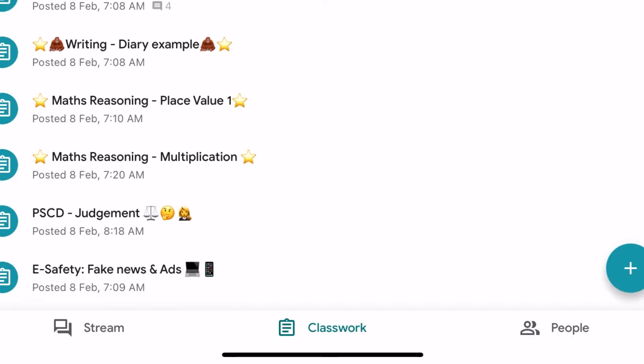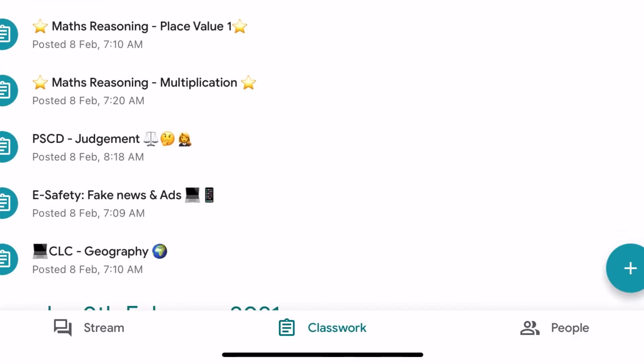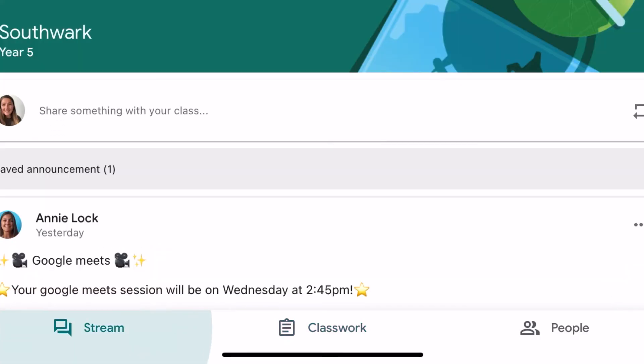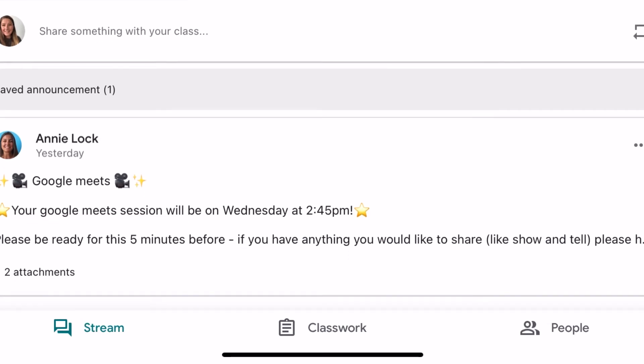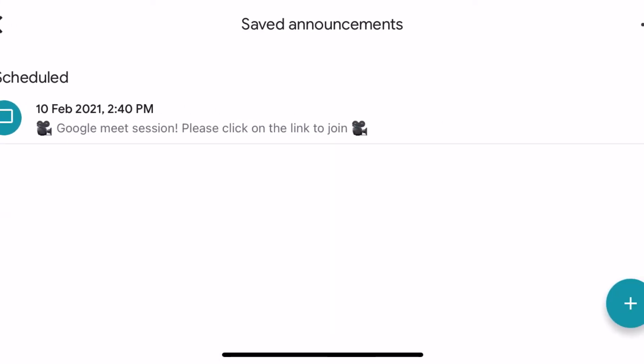To access the Google Meet you need to go to the bottom of your page where it says Stream. There will be an announcement from your teacher — click on the announcement and there will be a link inside for you to open up the Google Meet.